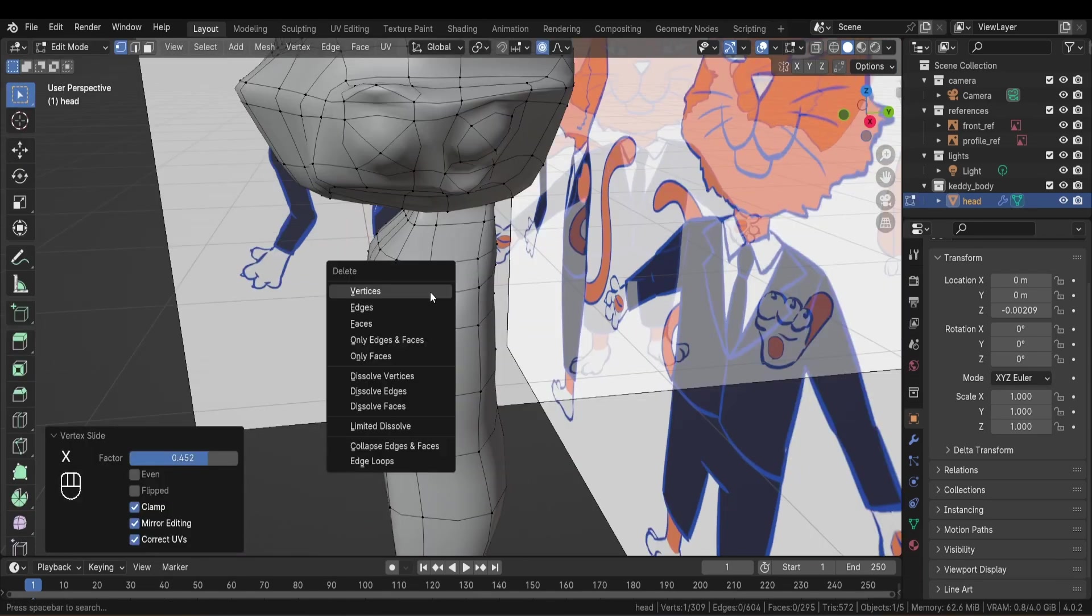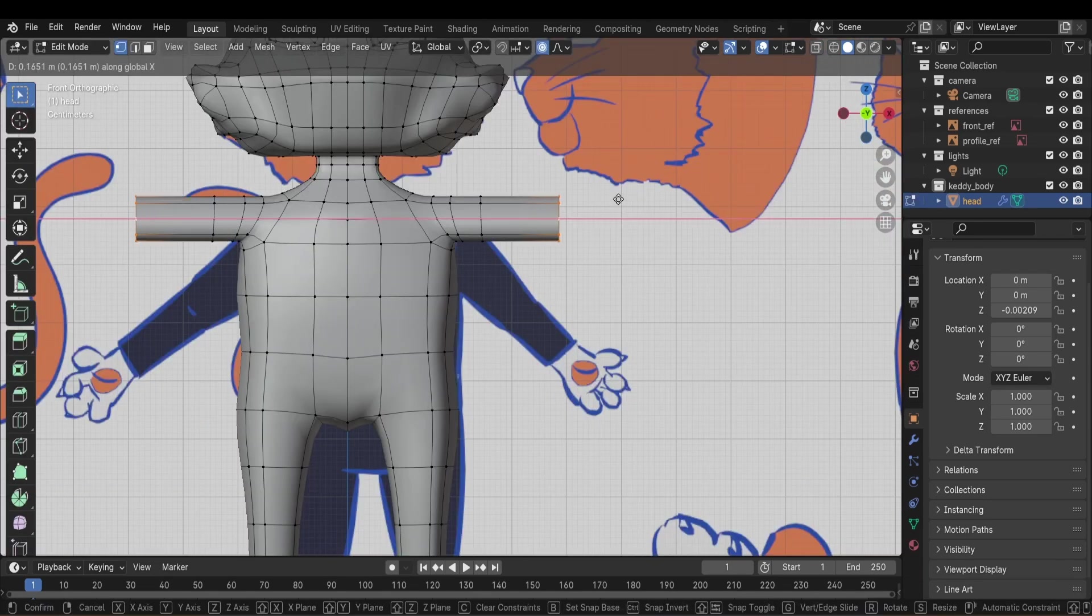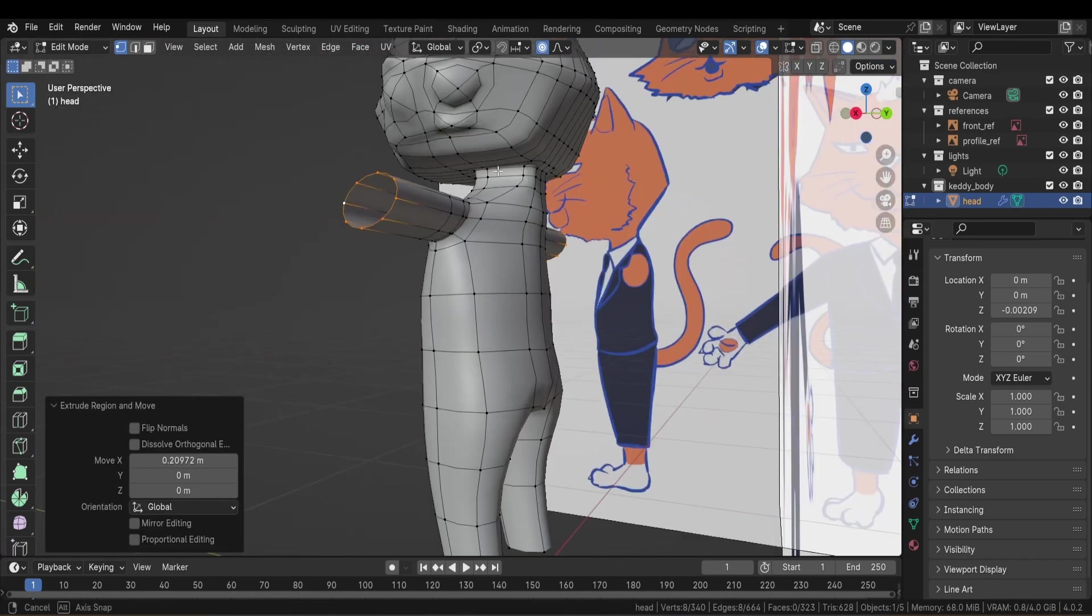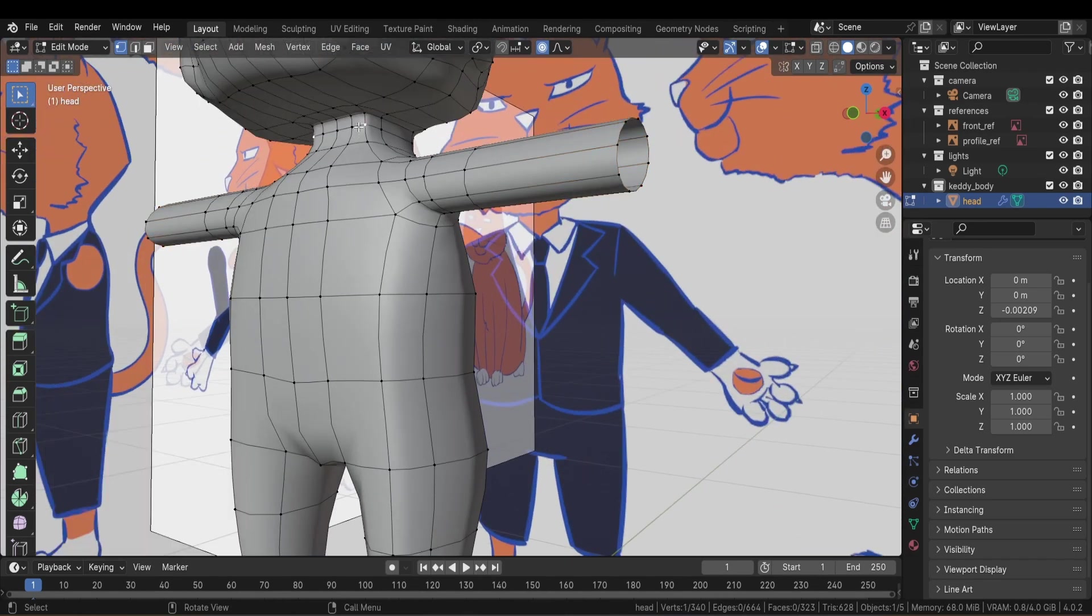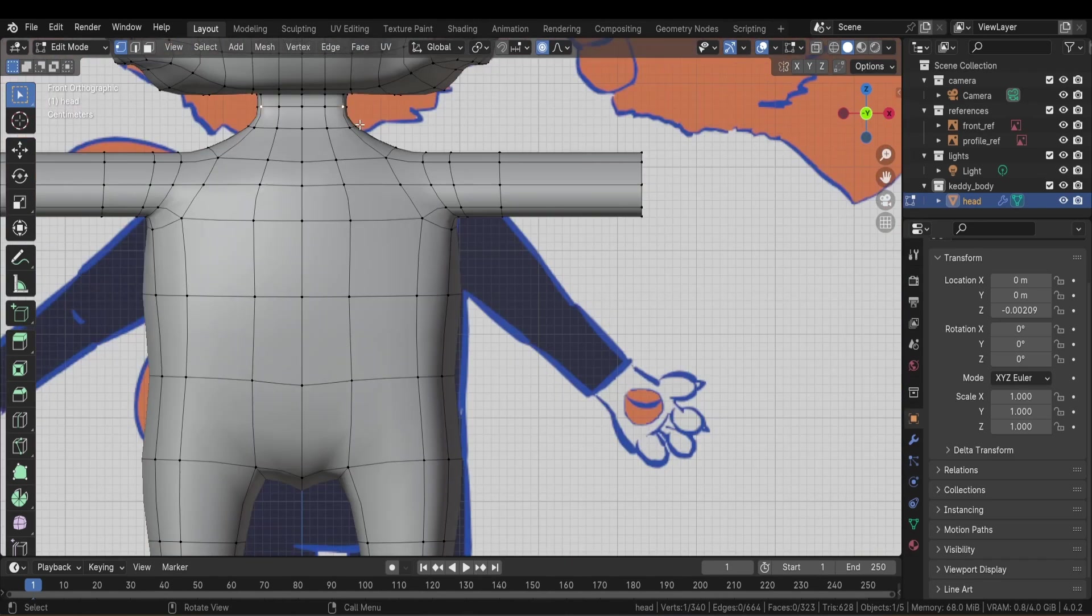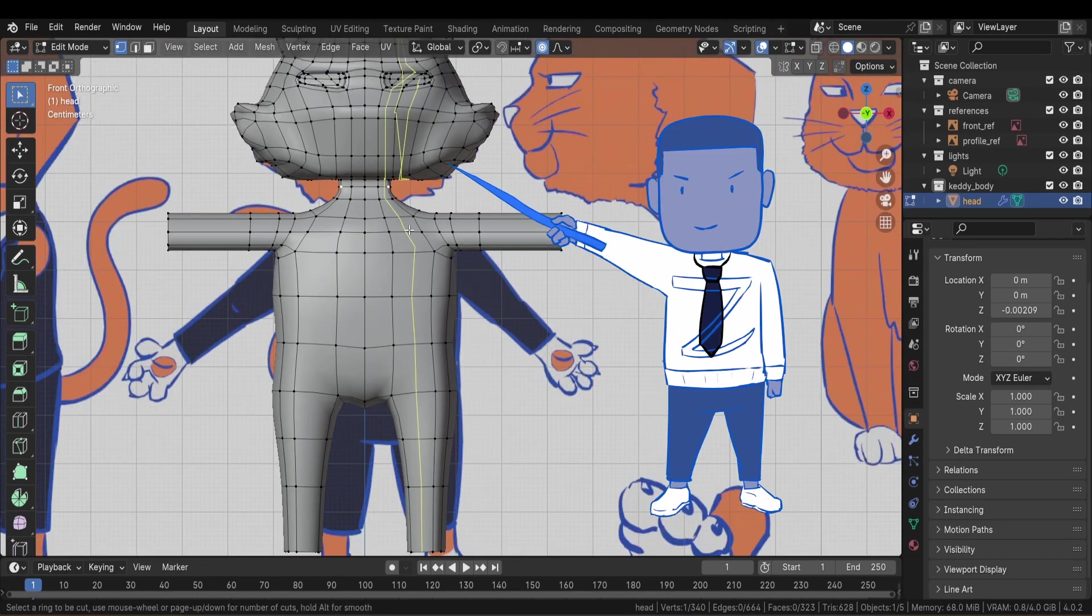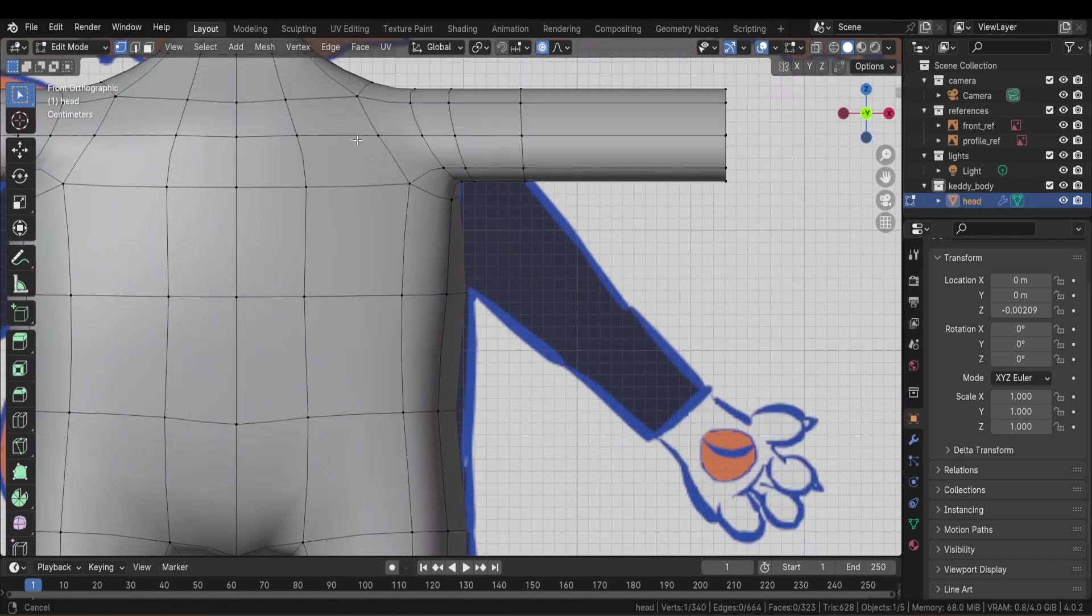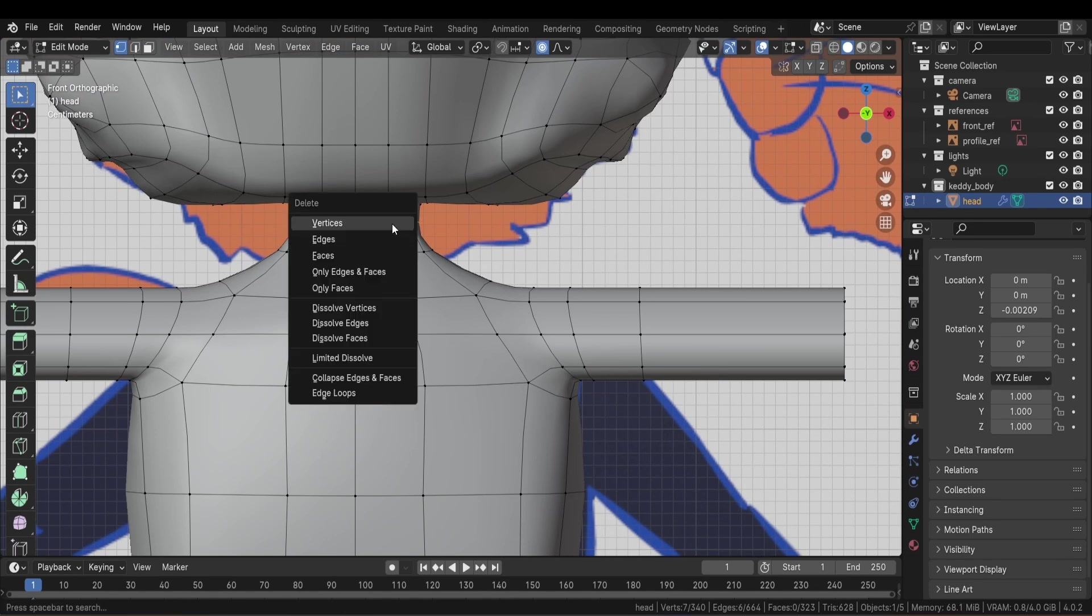After that I start by cutting a hole near the shoulder area and then I extrude the arms out of it. Now I know I'm going to need to add loop cuts on the body both horizontally and vertically, but I don't want to ruin the topology of the head in the process. So I'm going to separate it from the rest of the body by deleting one edge loop around the neck area.